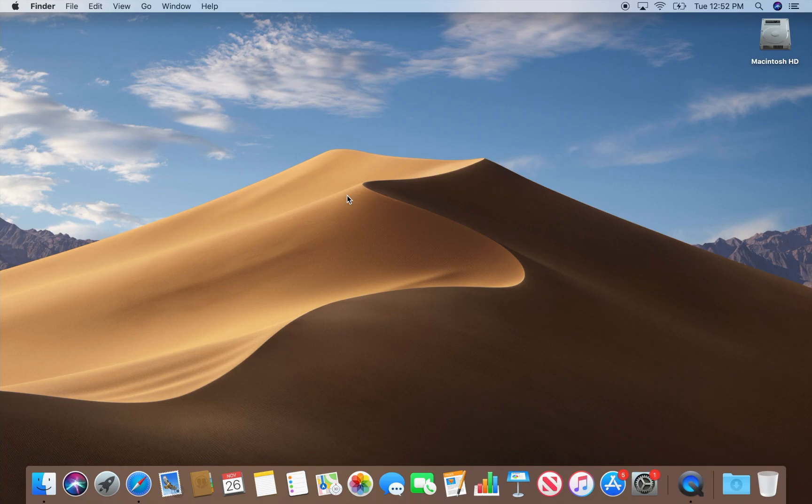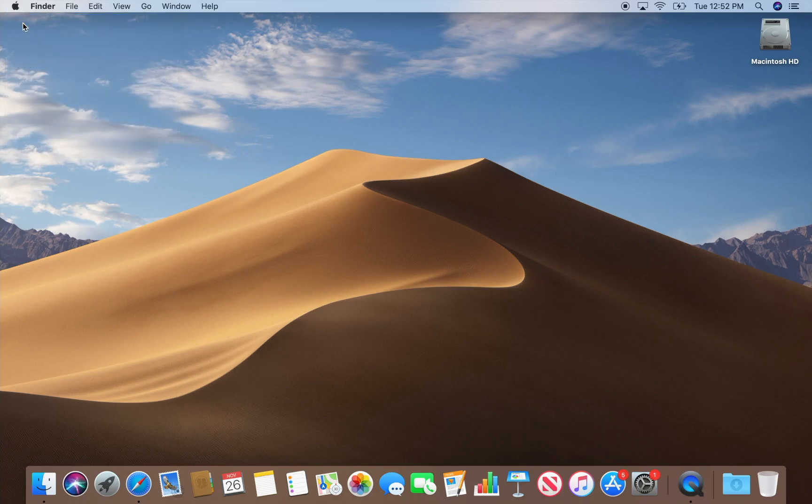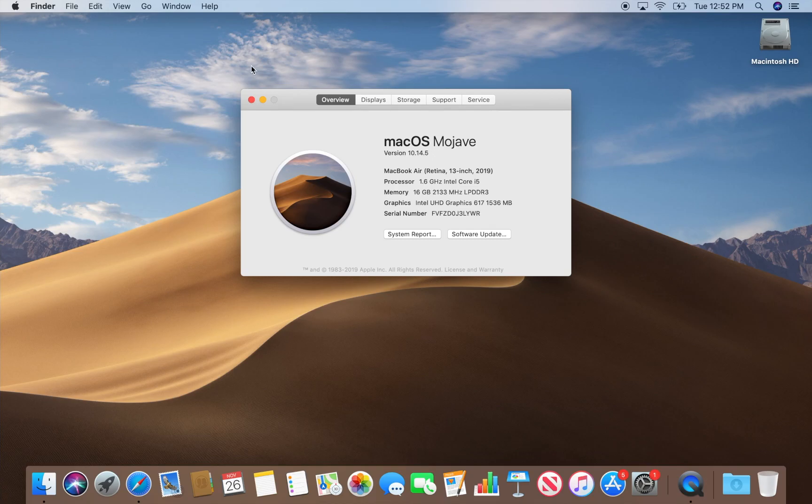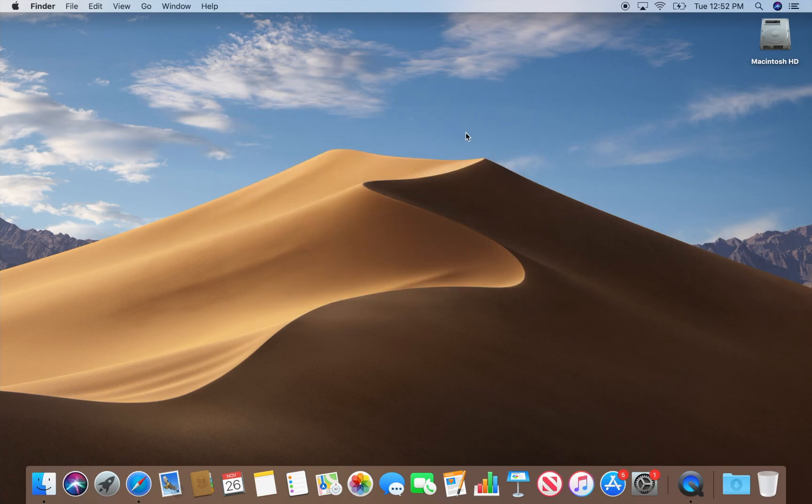So Catalina is 10.15 and this particular computer here, it's a MacBook Air running macOS Mojave 10.14, but you can upgrade from 10.9 and upwards to Catalina.